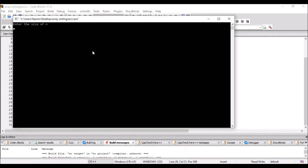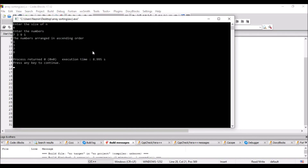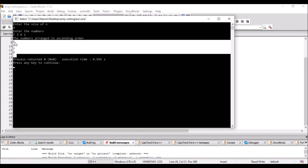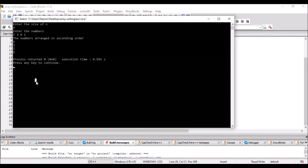If you have any query, you can comment in the comment box. It successfully works. Thanks to all of you.